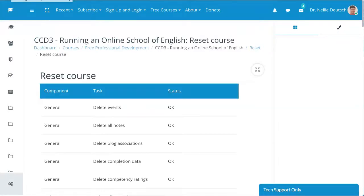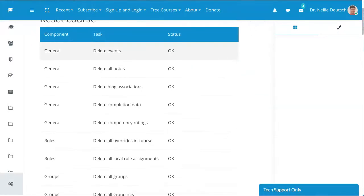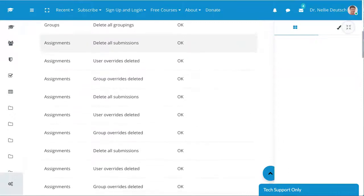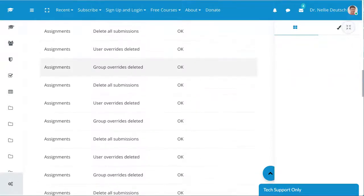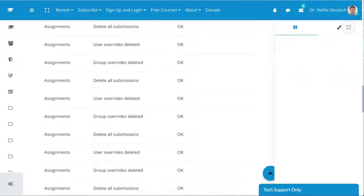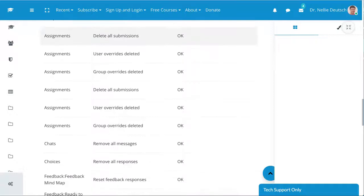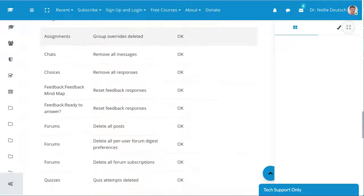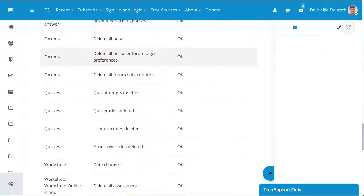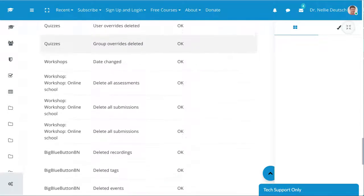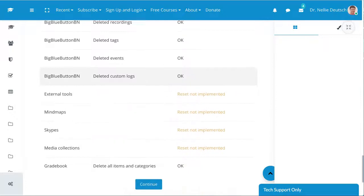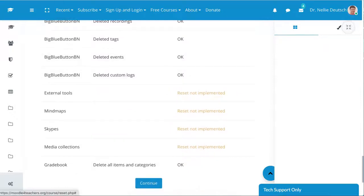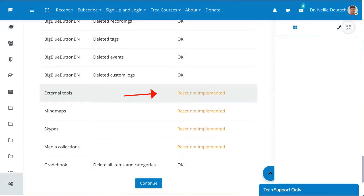Notice again, I cannot reset these, and that is going to be problematic. I can't delete them because they don't exist. Continue.